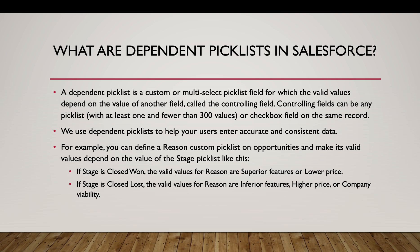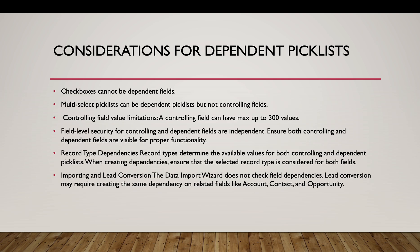So moving to the next slide, our considerations for dependent picklists. Checkboxes cannot be dependent fields, it can only be controlling fields. Multi-select, you cannot make multi-select picklists as controlling fields, it can only be dependent fields.